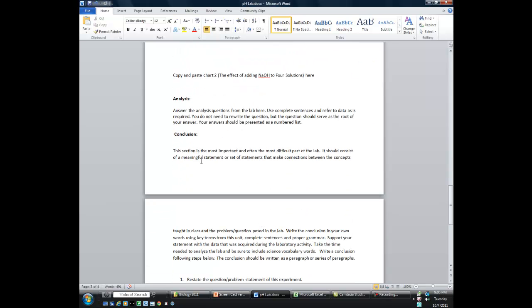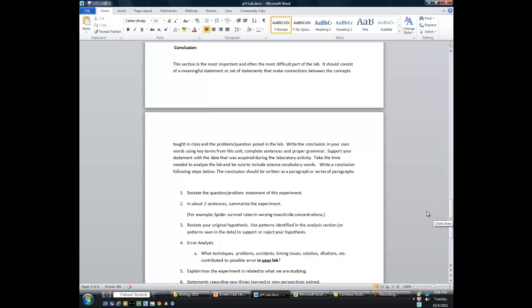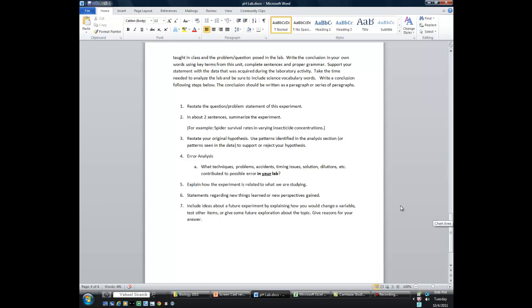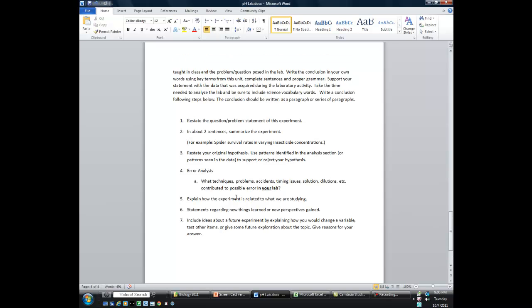Finally, the conclusion. The conclusion is sometimes the most important and oftentimes the most difficult part of the lab. It's where you bring all of the data together and refer back to your hypothesis — you're either going to support or reject it based on the data. It should consist of meaningful statements that make connections between the concepts taught in class and the problem or question posed in the lab. Please write the conclusion in your own words using key terms from the unit. Use complete sentences and proper grammar. The conclusion should follow the seven steps listed here, but please write it as a paragraph or a series of paragraphs.